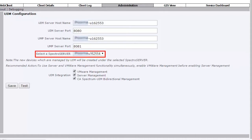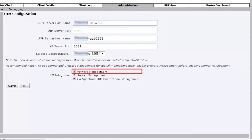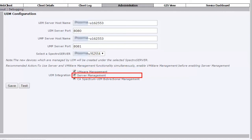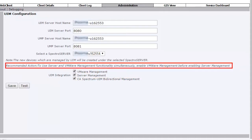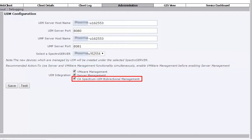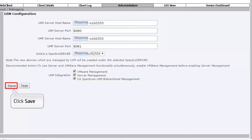Then select the Spectro server where you want to list the devices managed by CA UIM. Once done, select the VMware Management checkbox to fetch the VMware inventories and the Server Management checkbox to fetch the server inventories from CA UIM to CA Spectrum. We recommend that you enable the VMware Management option before the Server Management option. Then select the CA Spectrum UIM bidirectional management checkbox to fetch inventories from CA Spectrum to CA UIM and for bidirectional sync of alarms. After selecting the required integration options, click Save.